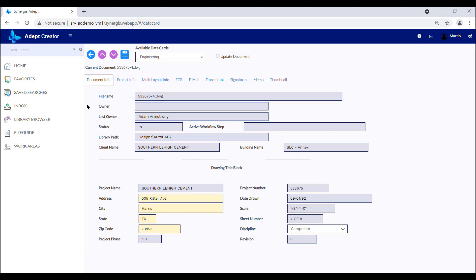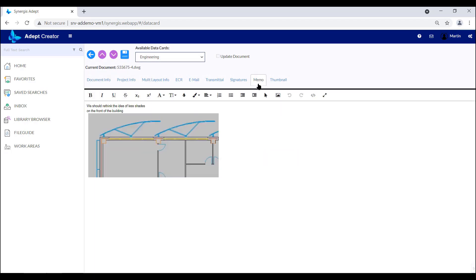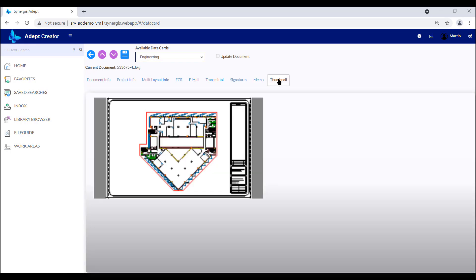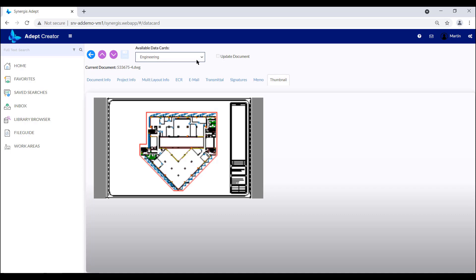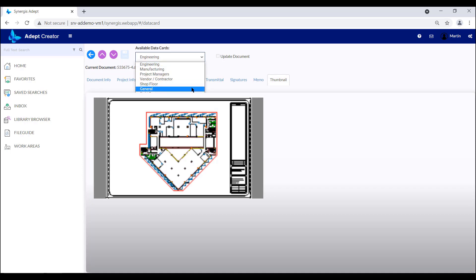And then, when the field on the data card is updated, that information can be pushed back to the document. There's a memo tab where you can add screenshots, comments, and notes. We also have a thumbnail tab so a user can see a preview of the file. All the fields on the data card become a searchable resource, and you can create different data cards for different types of users or different types of documents as you need to.